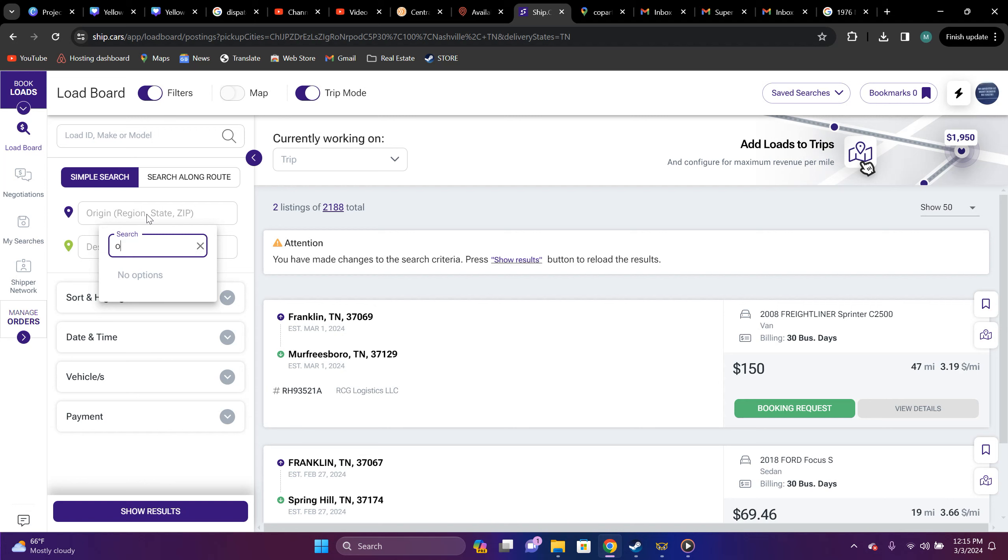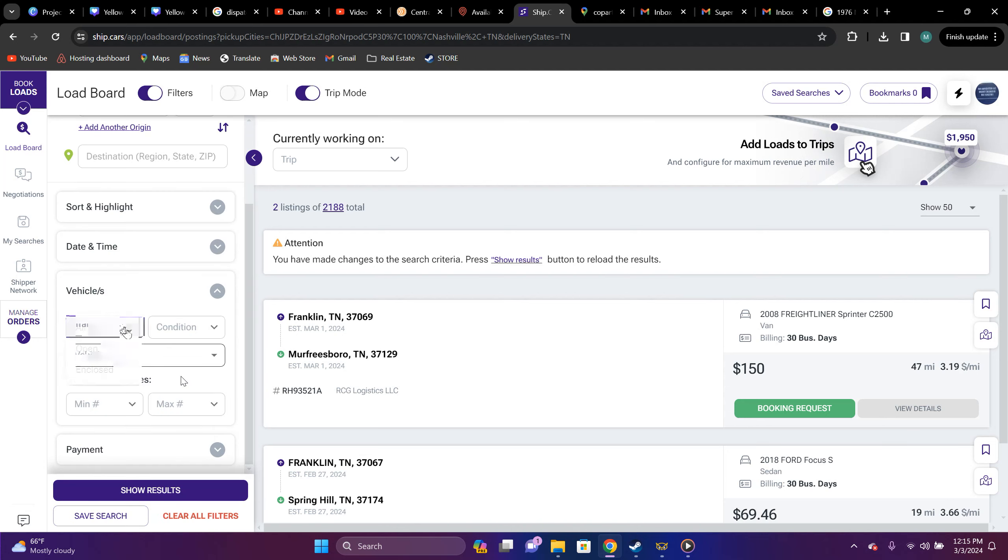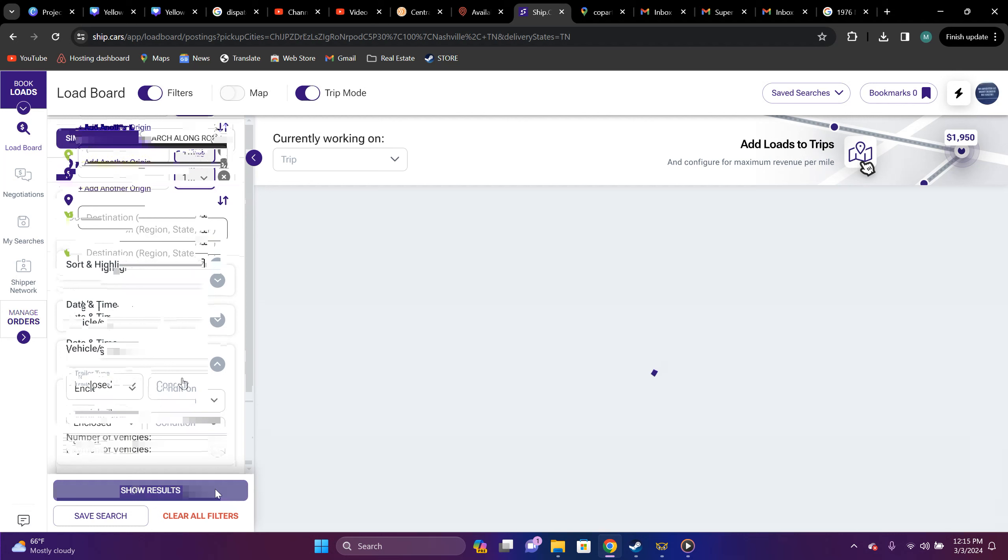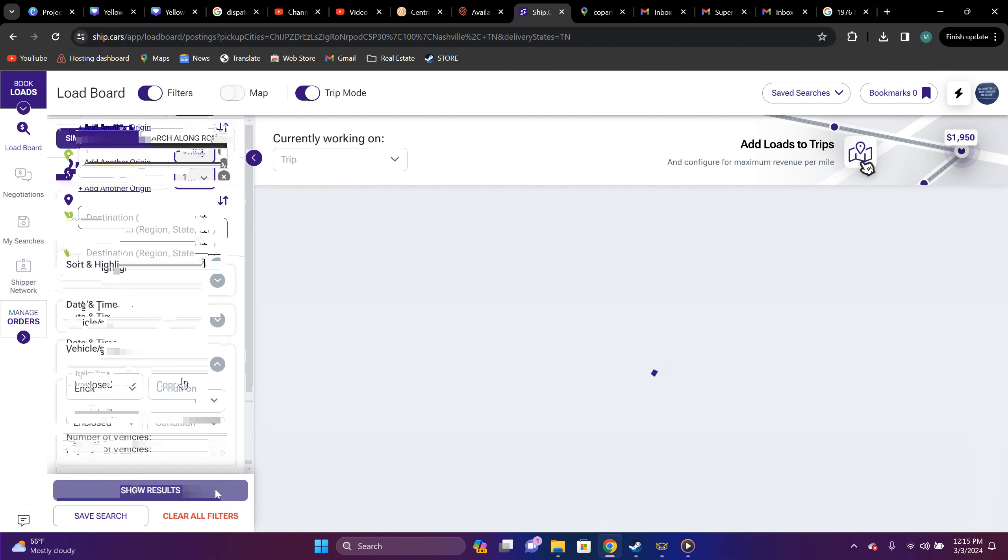And we'll check out ship.cars really quickly. Florida, let's see, vehicles. Can we do travel type? Yes. Let's do enclosed. Again, I don't imagine too much we'll pull up up here at all, but we'll see. All right. So, they got four listings.